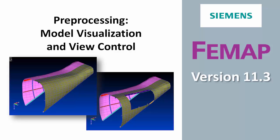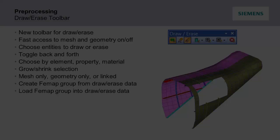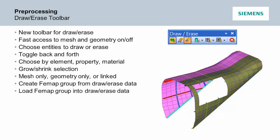Welcome to the Femap version 11.3 What's New video series. In this video we'll be looking at some of the new pre-processing enhancements for model visualization and view control, starting with the Draw Arrays toolbar.